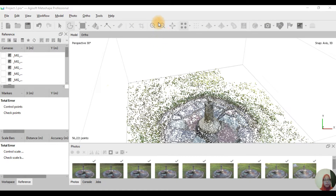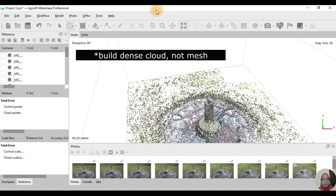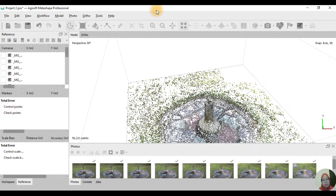Hi, hello! So today in this video I'm going to continue from my previous video, in which I had aligned all the photos so that we can build the mesh. In this video I'm going to build the mesh.